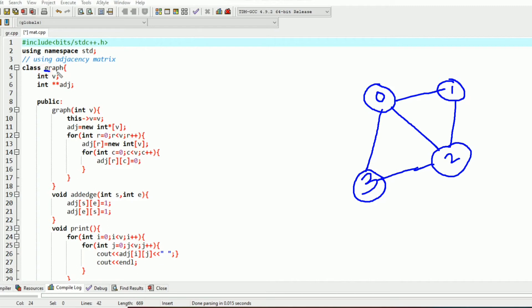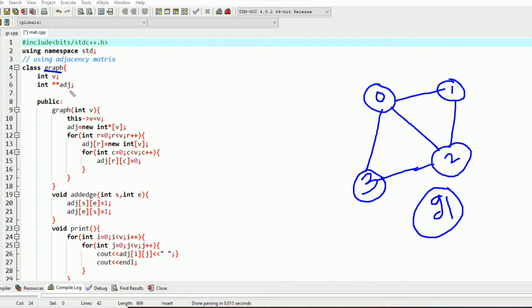I have created a class known as graph, and there will be various graphs that are objects of the class graph. Suppose I have created a graph and the name of it is G1, so G1 is an object of class graph. Inside the class there will be data members like attributes, which are the characteristics that every object shares.